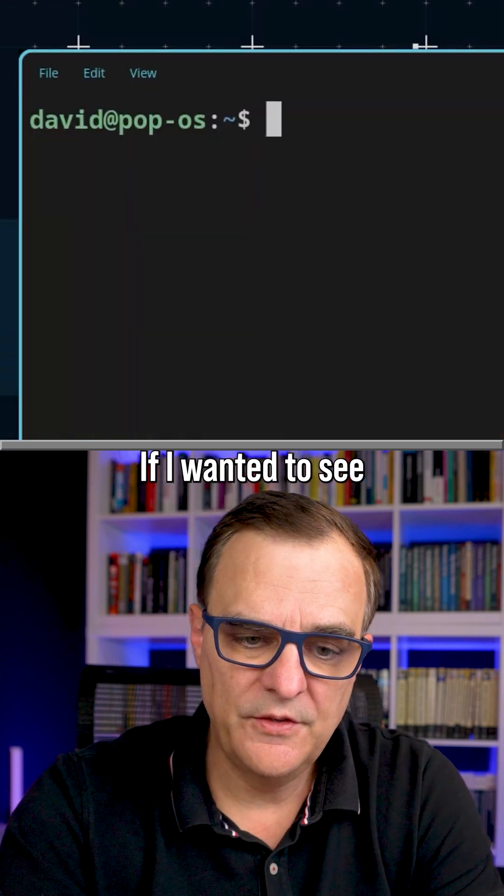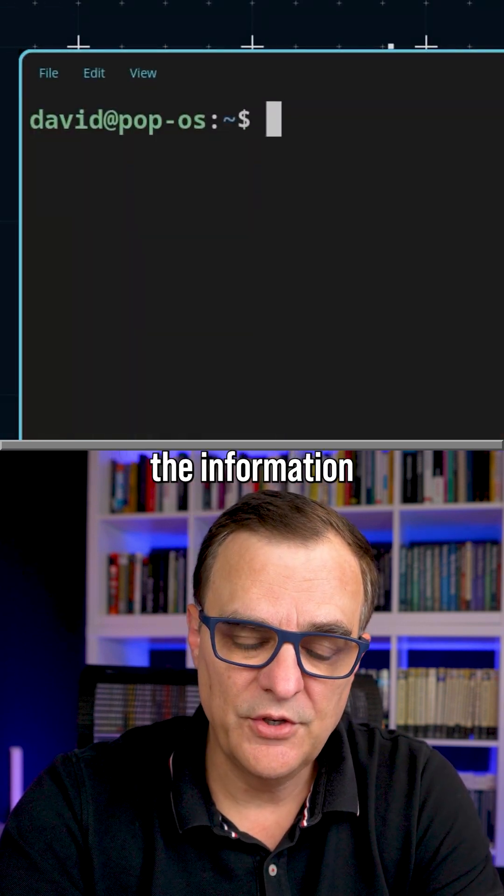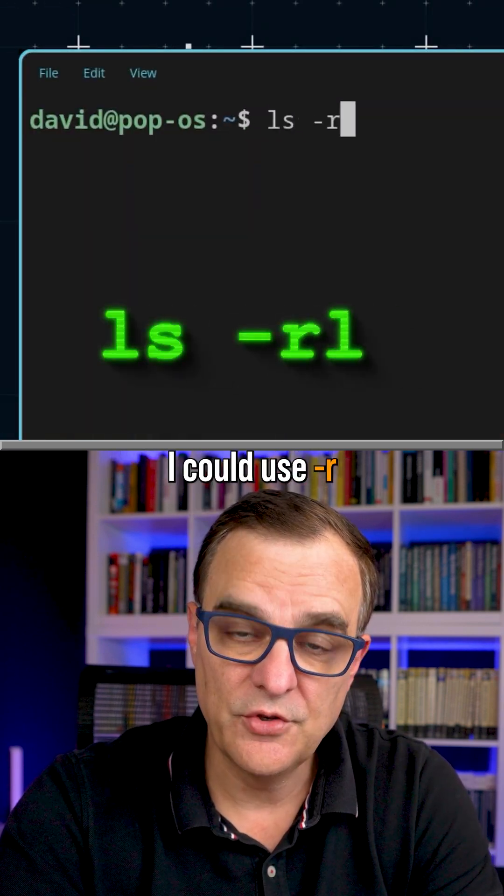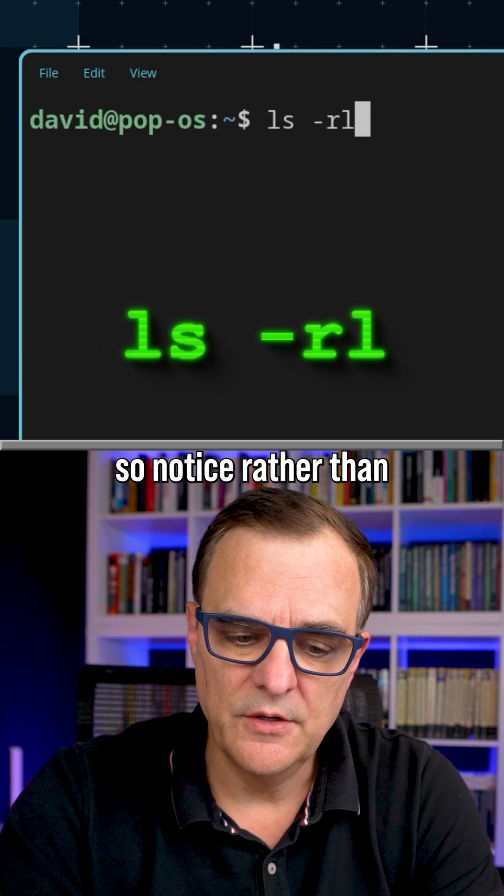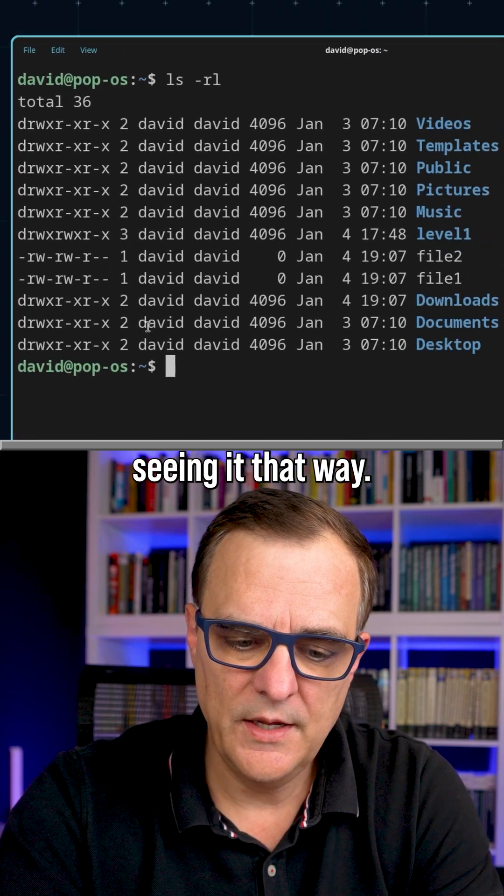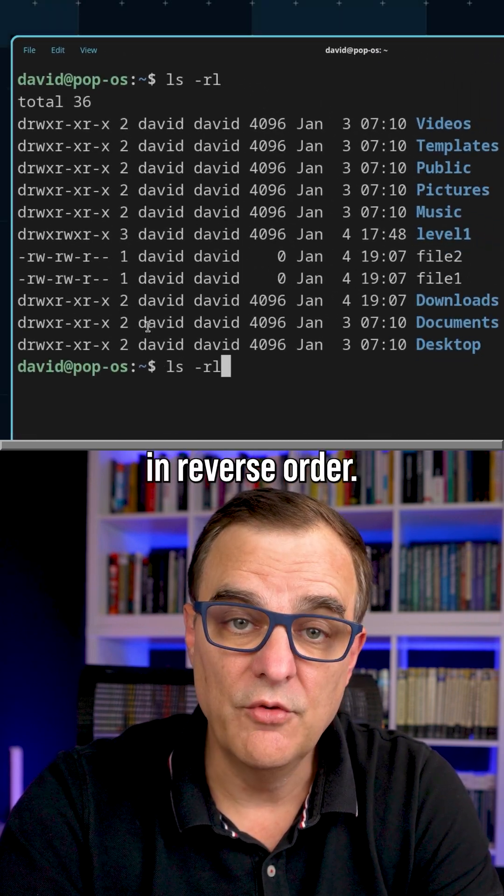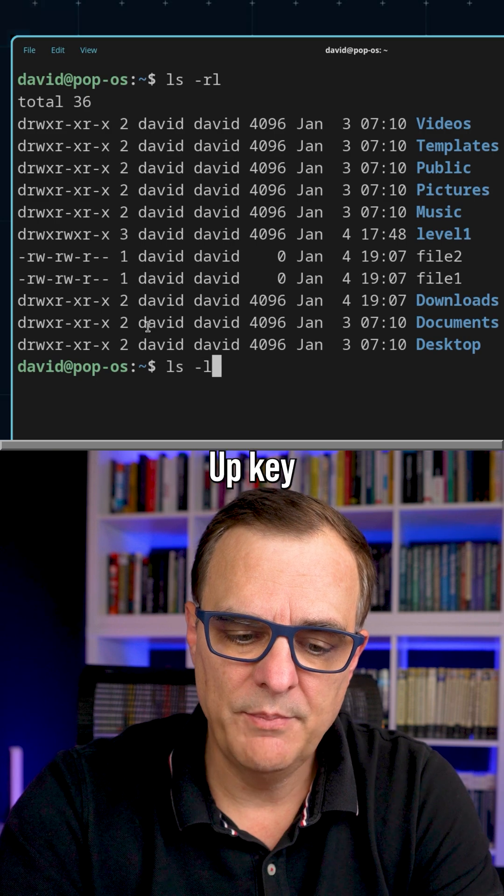If I wanted to see the information in reverse order, I could use dash R. So notice, rather than seeing it that way, I am seeing it in reverse order.